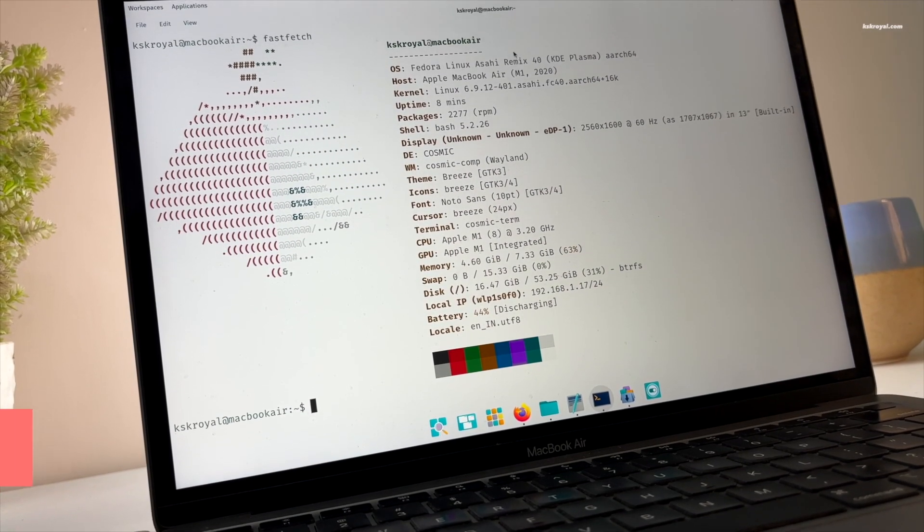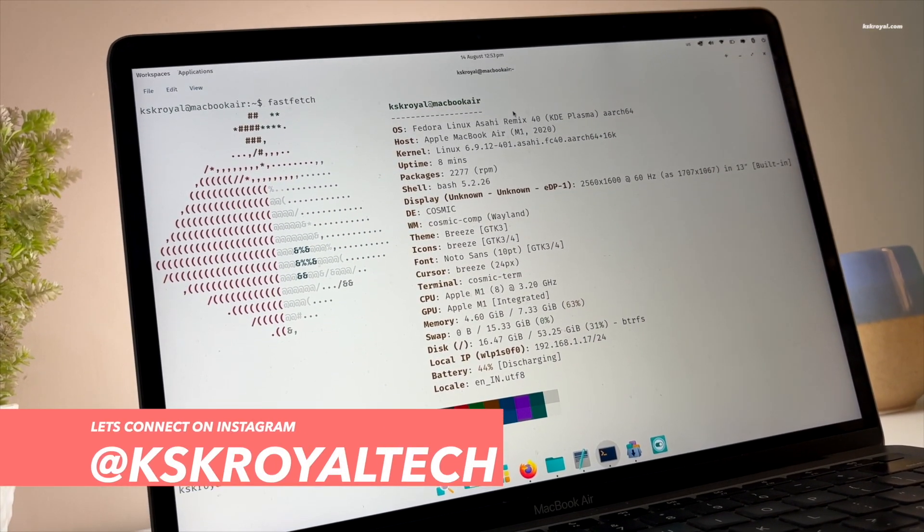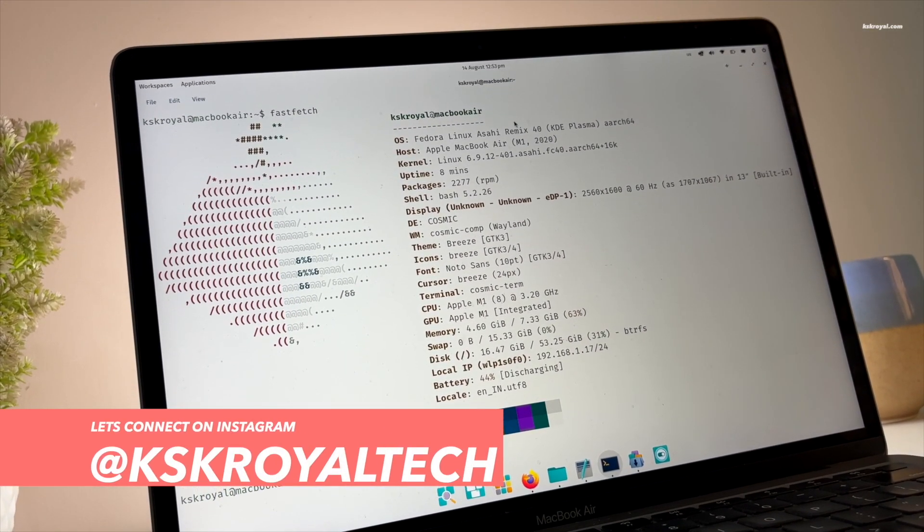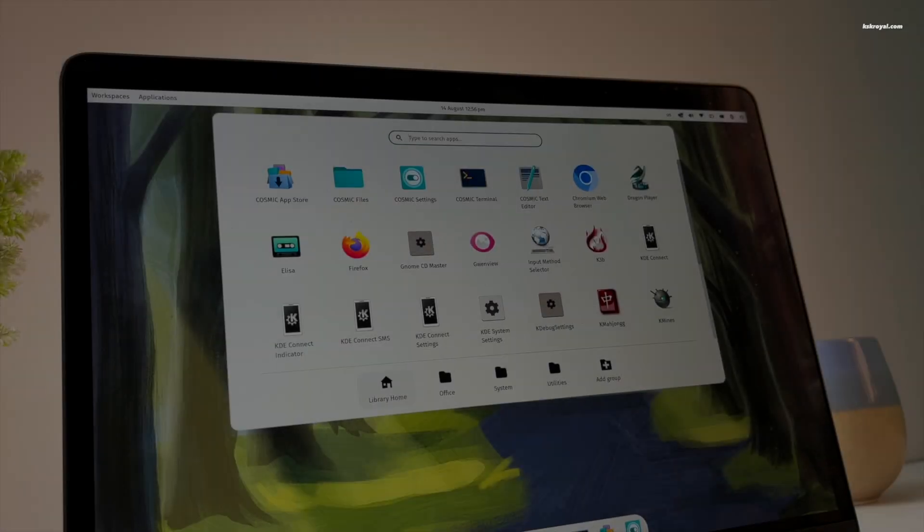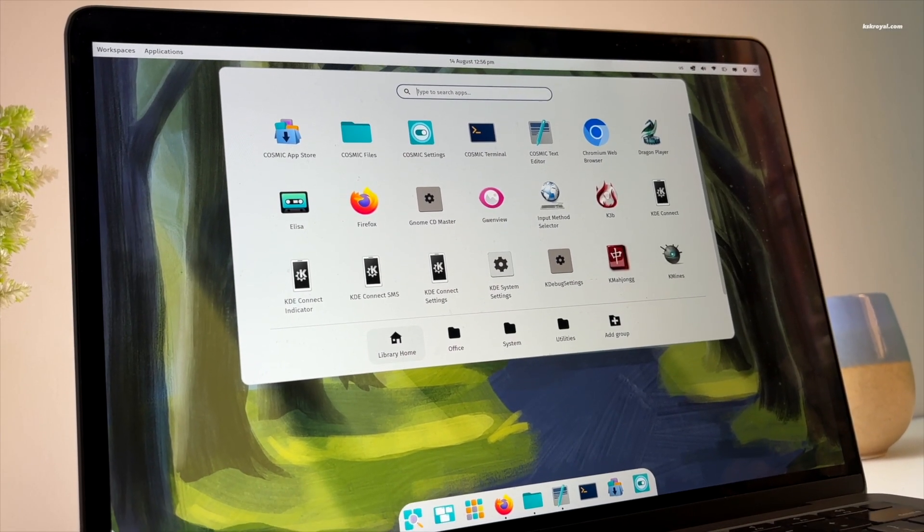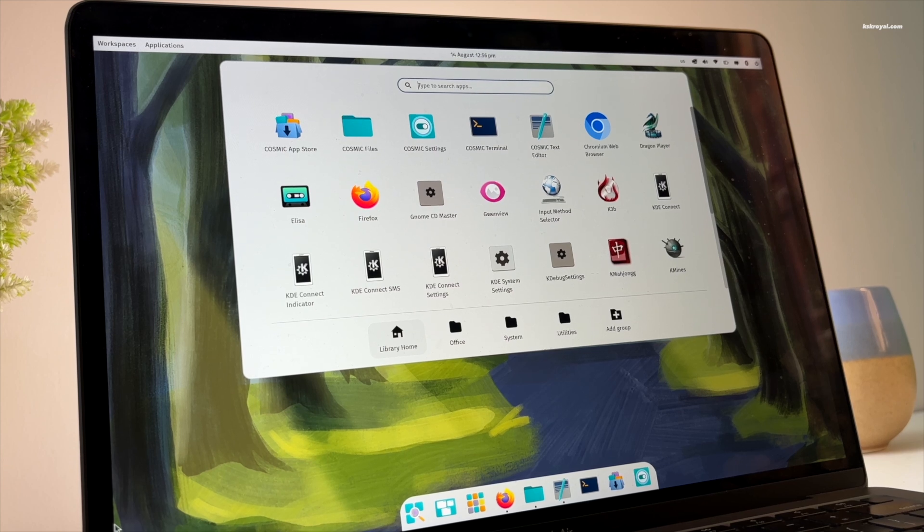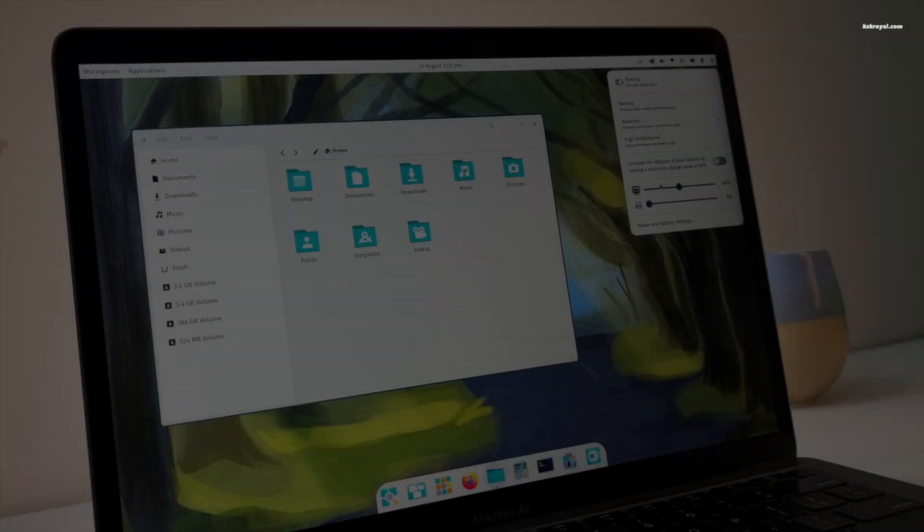Recently, System76 has announced the Pop!OS 24.04 with all new Cosmic Desktop. This is a brand new desktop environment written in Rust, designed for Pop!OS and other Linux distributions.